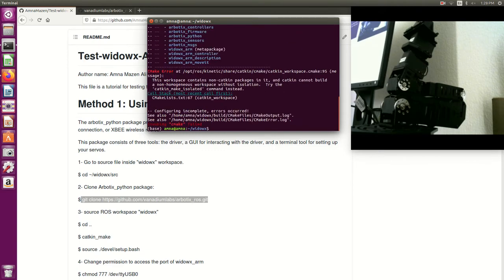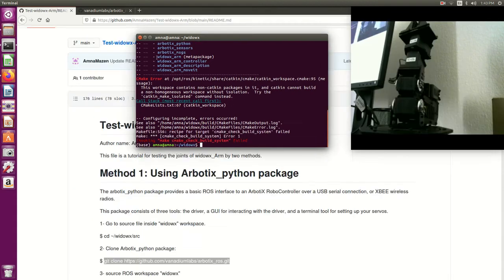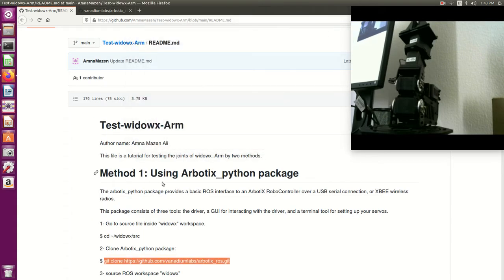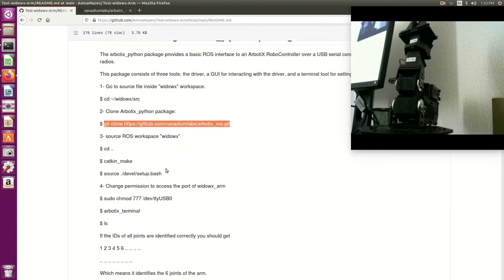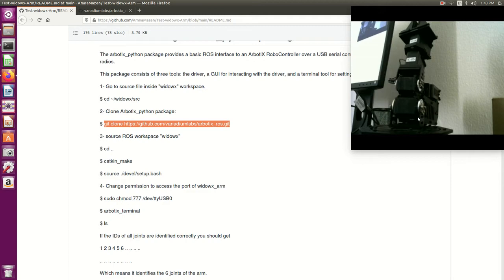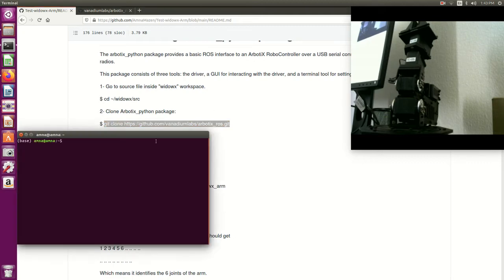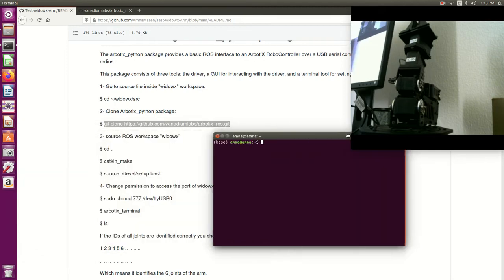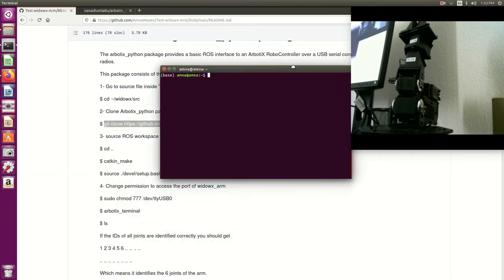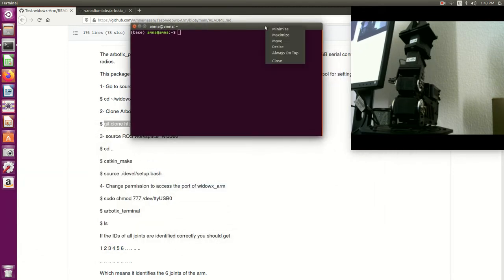Okay, so we will give permission to access the port of VDOX arm, the port to which VDOX arm is connected to our PC. In the last video we checked this port number and it was tty usb 0. So here I will give permission to access this port number by using this command: sudo chmod of this port number.